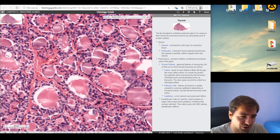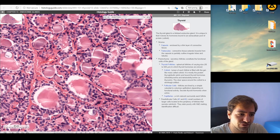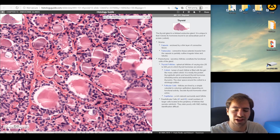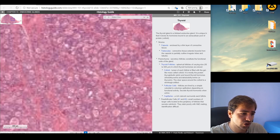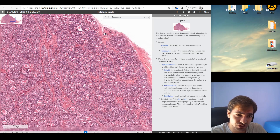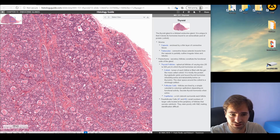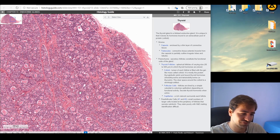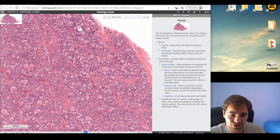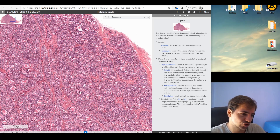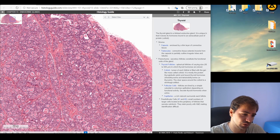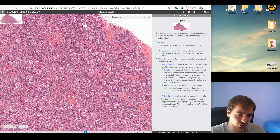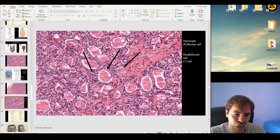We can see the typical cuboidal appearance of thyroid follicles with colloid inside, and parafollicular cells located between the follicles. These are typical examples of parafollicular cells, and these are typical follicular cells — also called thyrocytes. The overall thyroid structure shows the stroma, a thin connective tissue capsule surrounding it, and trabecular projections of connective tissue that lobulate the structure.